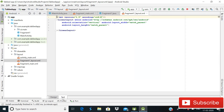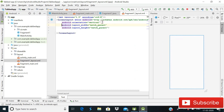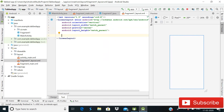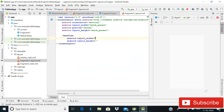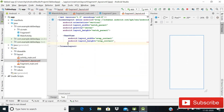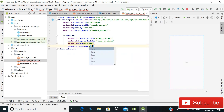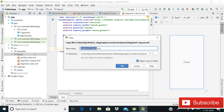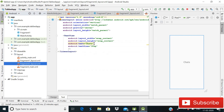In fragment_one.xml, set the gravity to center and add a TextView. Give the TextView the ID 'tab_content', set the text to 'Chats', and set the text size to 30sp.